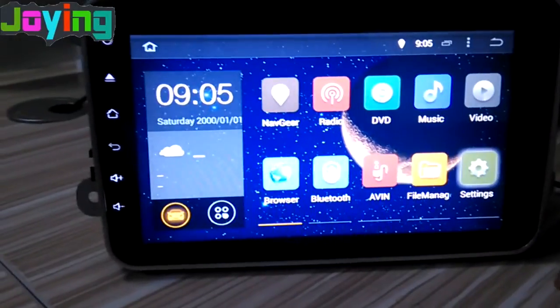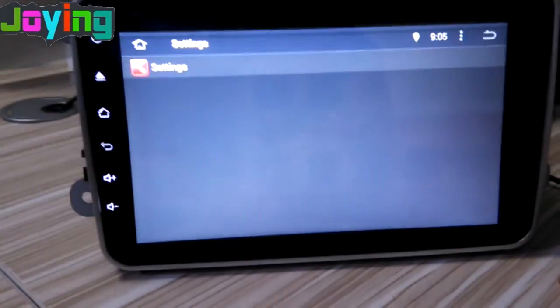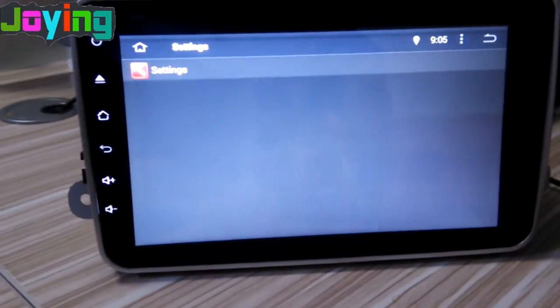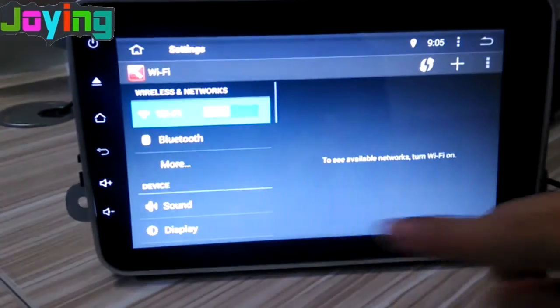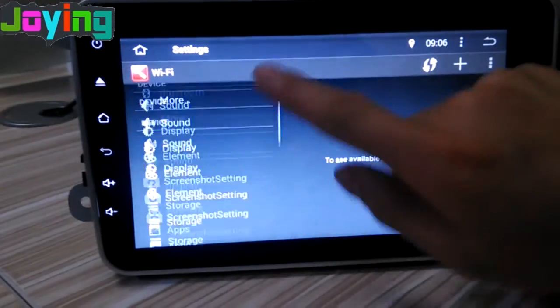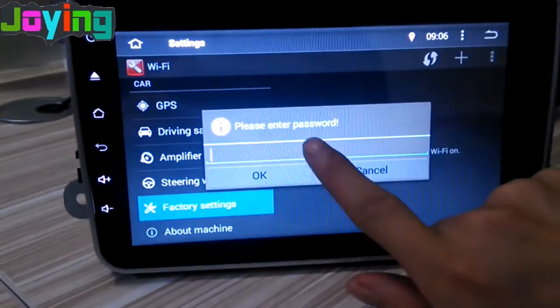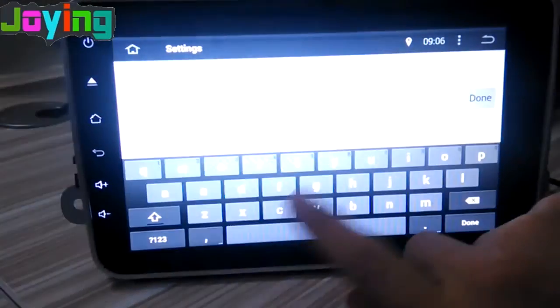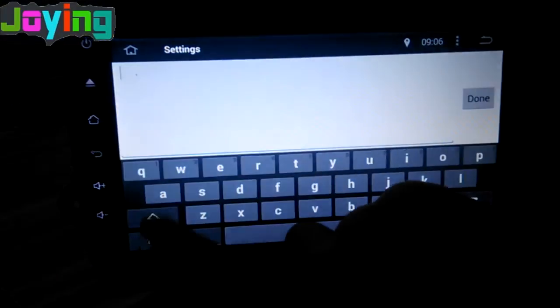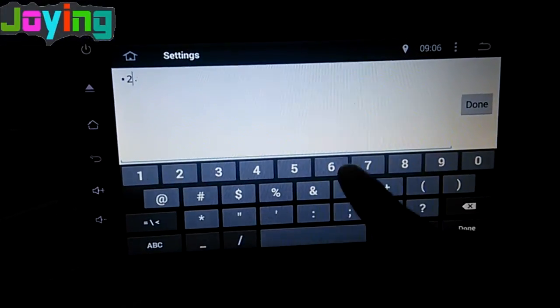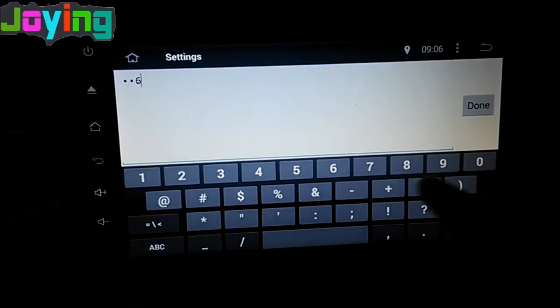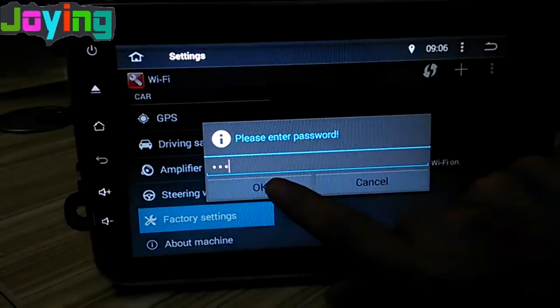You can open the settings, find factory settings, then put in password 126. Click OK.